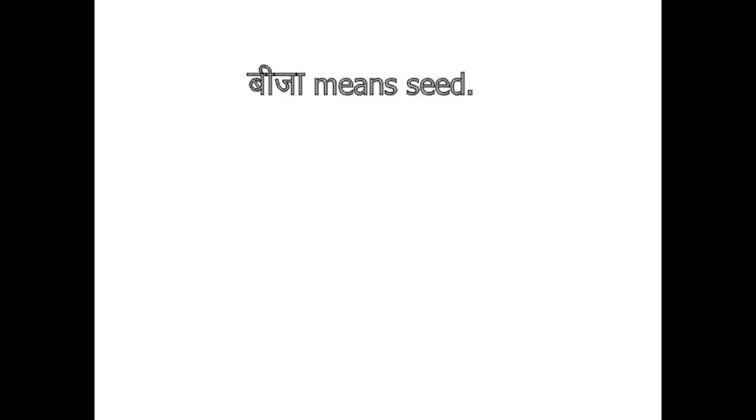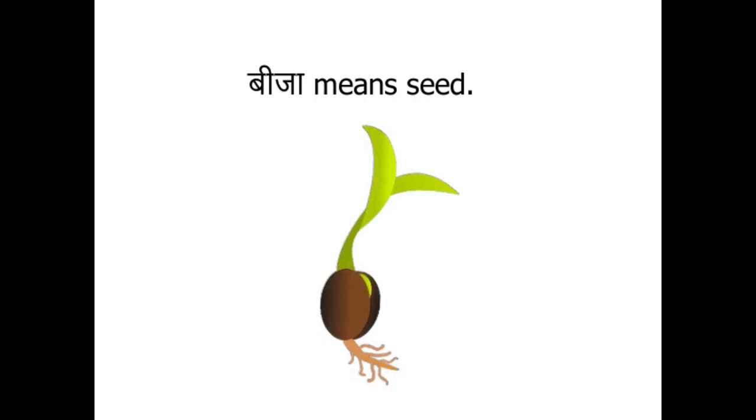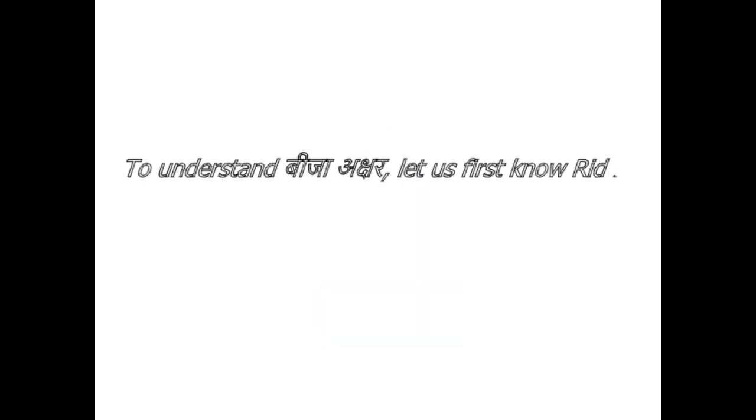Bijak means seed, germ. Seed is also used as a metaphor for the origin. To understand Bijaksha, let us first know about Riddhi.